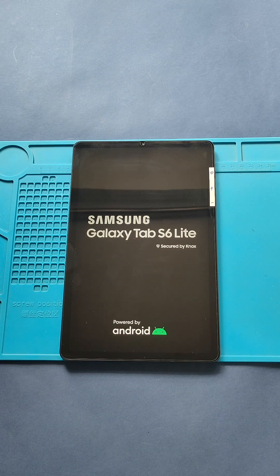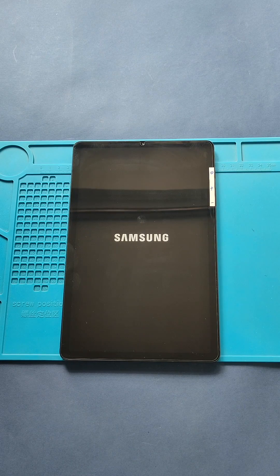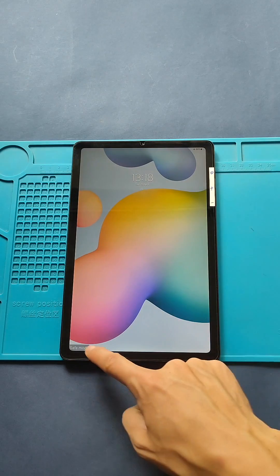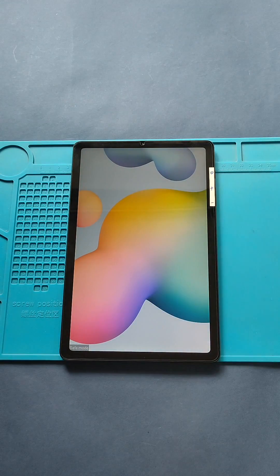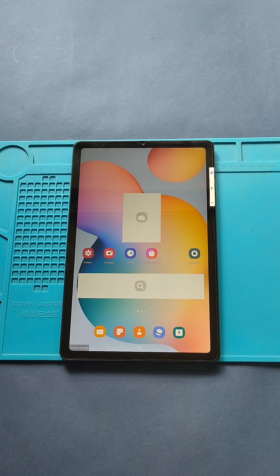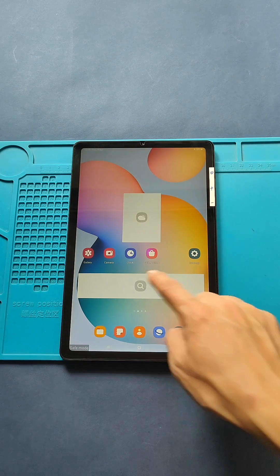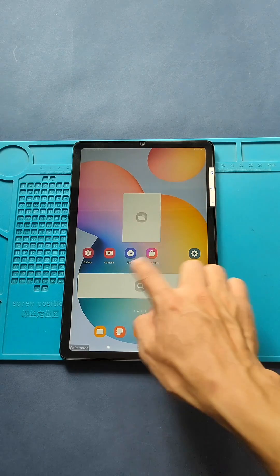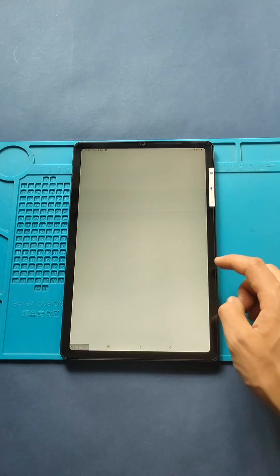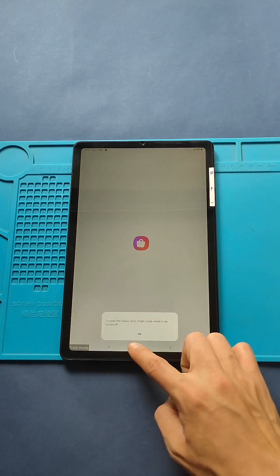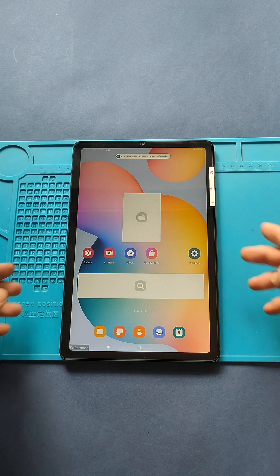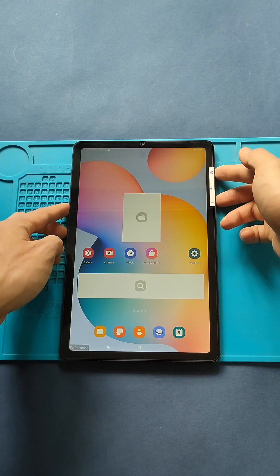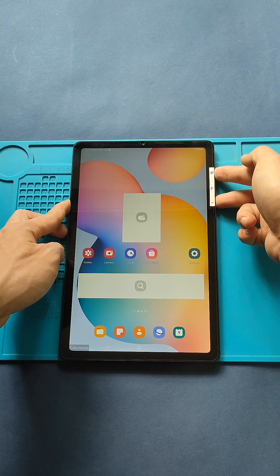Now the device will boot into Safe Mode. To exit Safe Mode, press the power button and touch Restart.